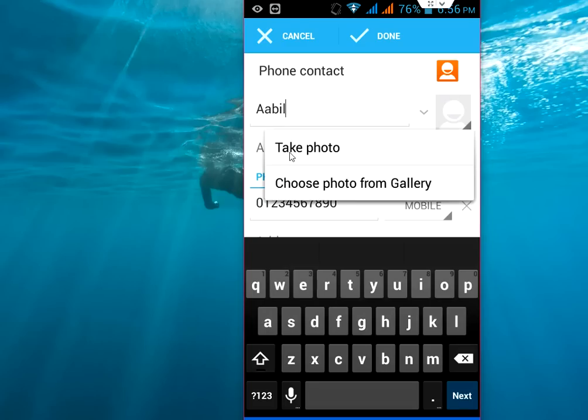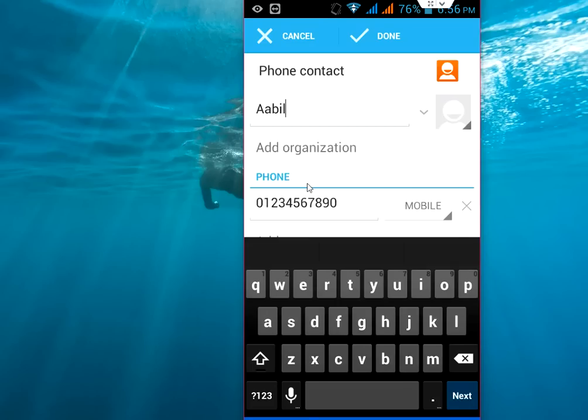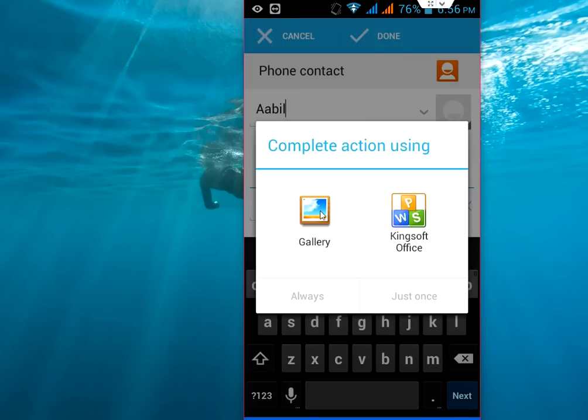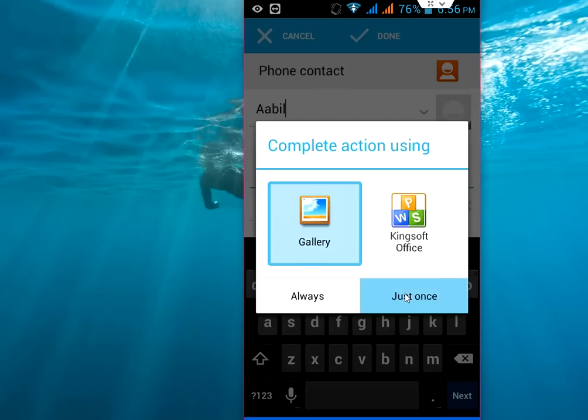You will get two options: take a live photo from your camera or choose a photo from gallery. If you want you can take a live picture from your phone camera.